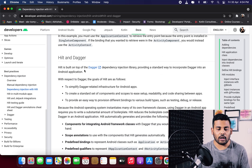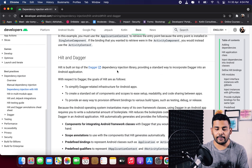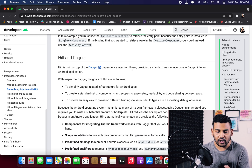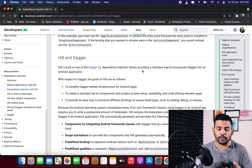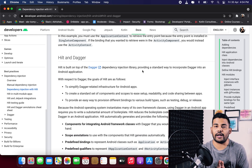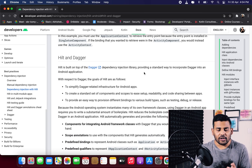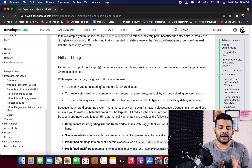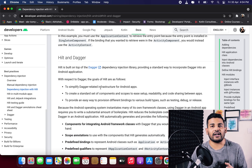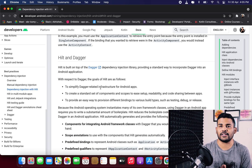So the first question is: what is Hilt? In the official documentation, Hilt is built on top of the Dagger dependency injection library, providing a standard way to incorporate Dagger into an Android application. The goals of Hilt are to simplify Dagger-related infrastructure in our application.